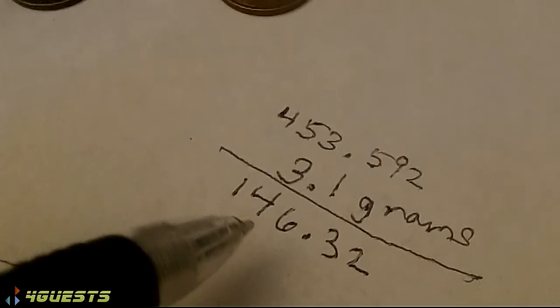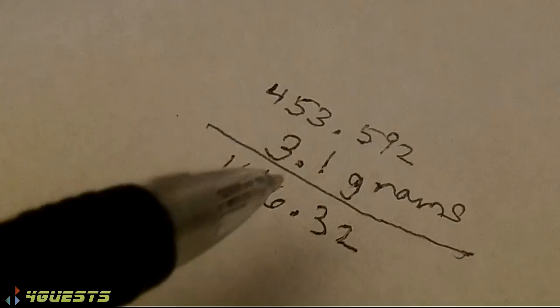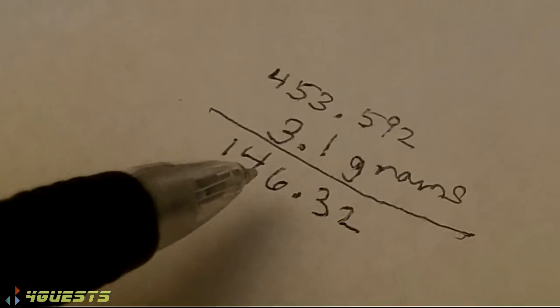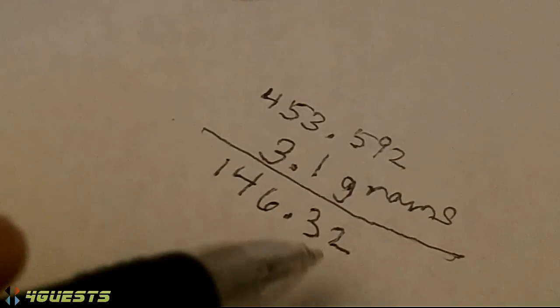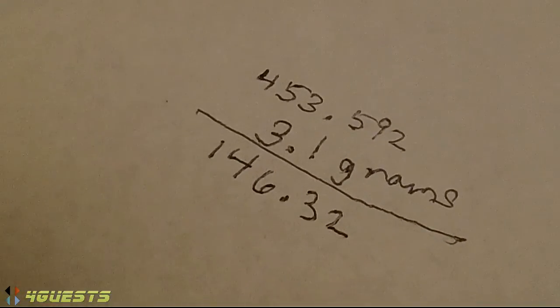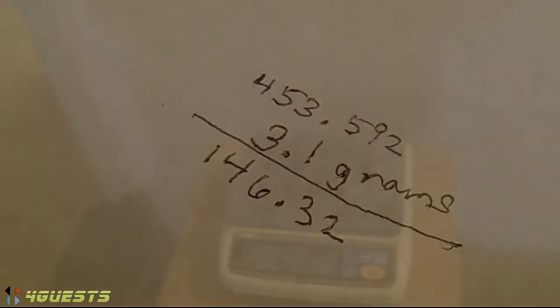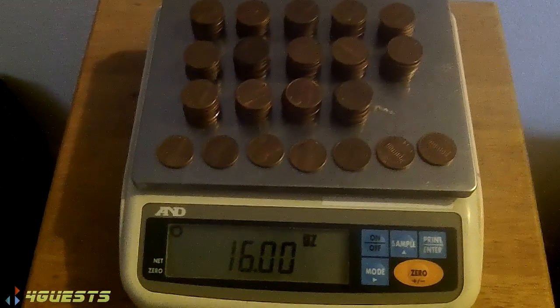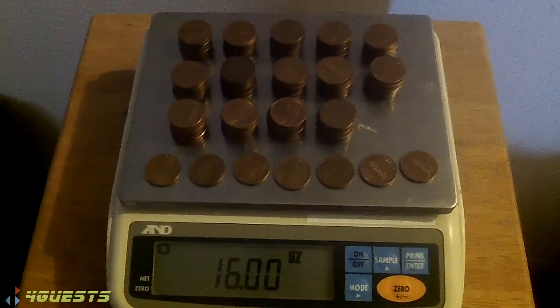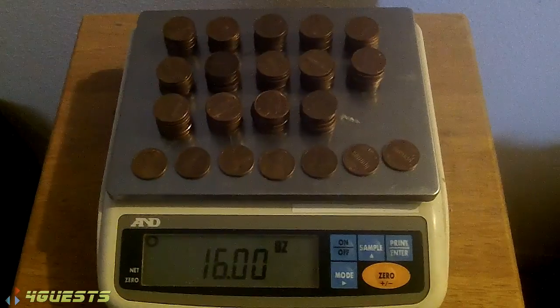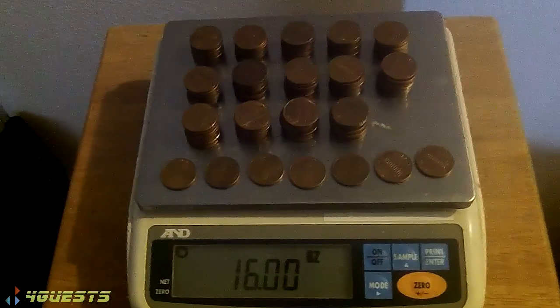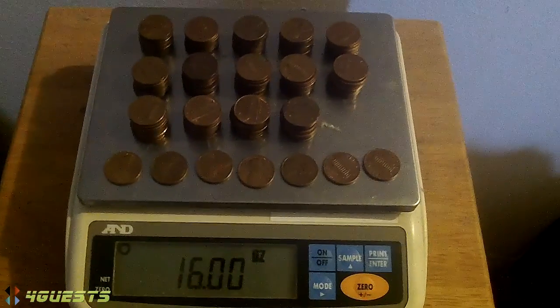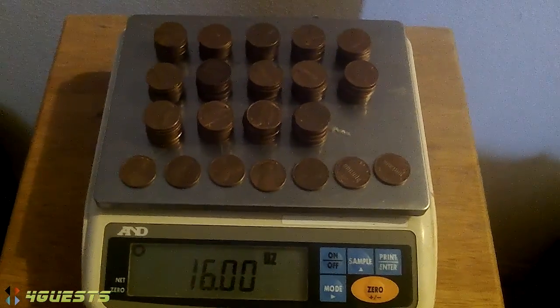Let me go around to the other scale and put about that many pennies on the scale and see if we get one pound. So over here at the other scale, I put 147 pennies that equaled an exact 16 ounces, one pound.